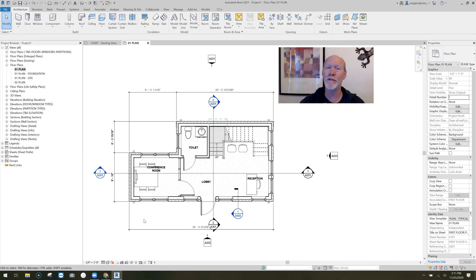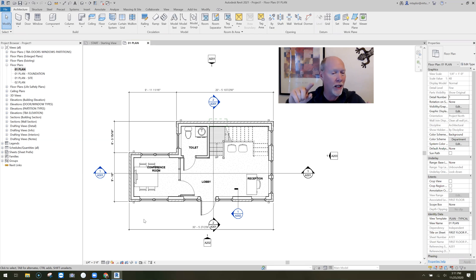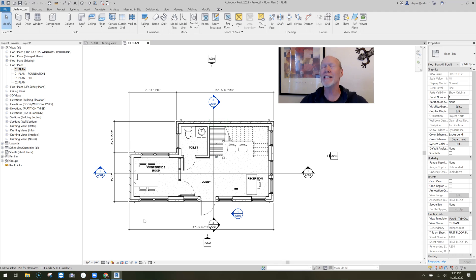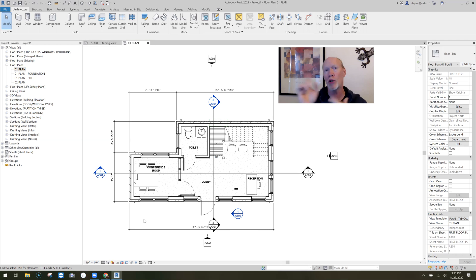Because if you don't create a nice clean view, what they have to do is link your model into theirs and then go through the business of turning off your furniture, your hatches, your textures, and anything you've got in your model so that they can see exactly what they want to see. And it's a big hassle for them. That's what BIM is all about — we all work together to make this finished product.